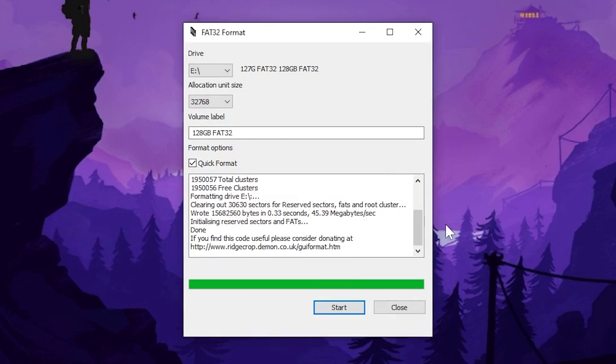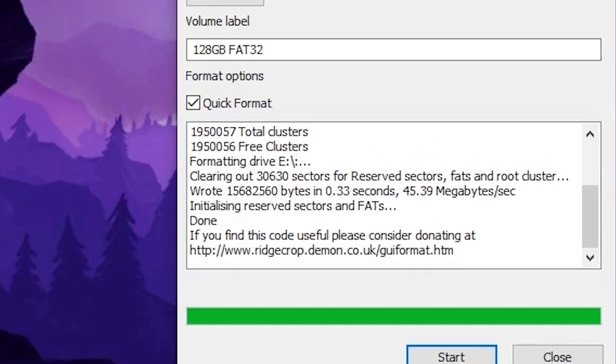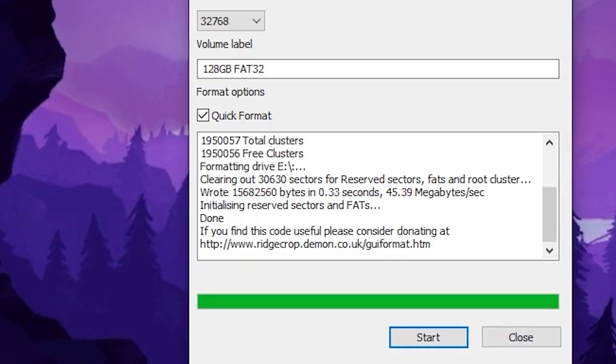It will only take a second and you can tell right here it will say done in this body of text and you are all done. Your SD card is formatted.